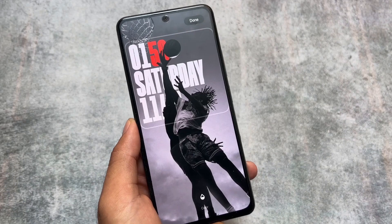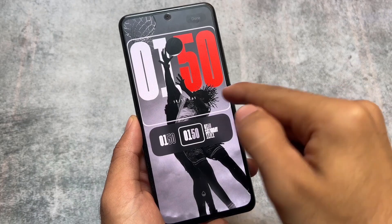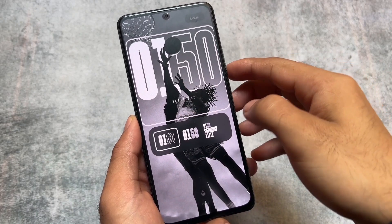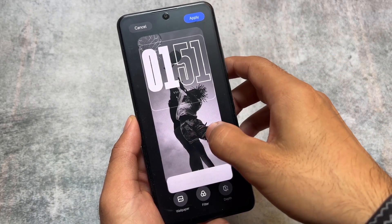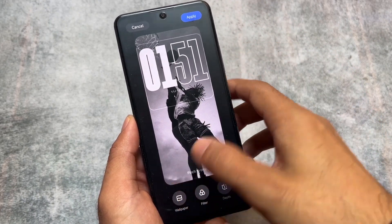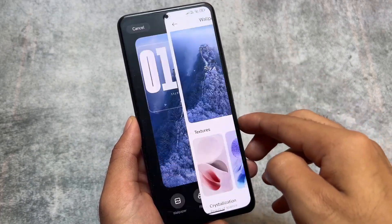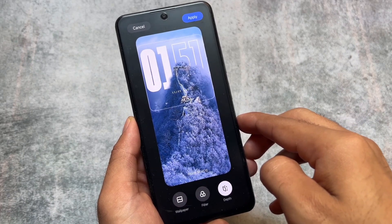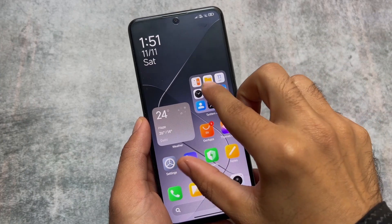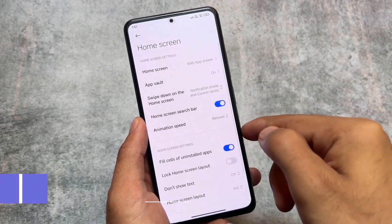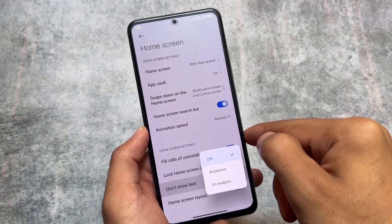You have the option to choose depth effect wallpapers — if you have wallpapers that bring a depth effect, the UI looks really nice. You can customize the colors, the styles, and many other things. This is how the UI looks with the lock screen. You can also install wallpapers by clicking on wallpaper, and there are many wallpapers included. One of my favorites is already included here, and it looks great with depth effect enabled.